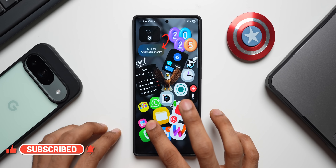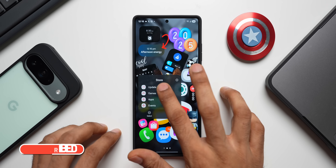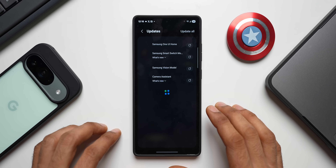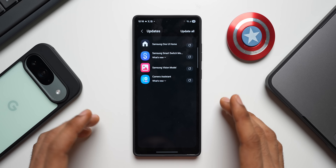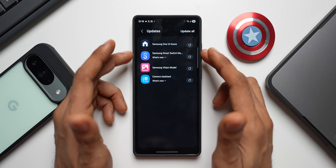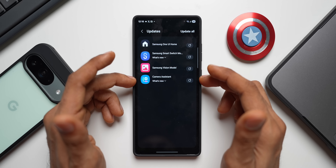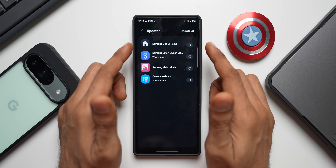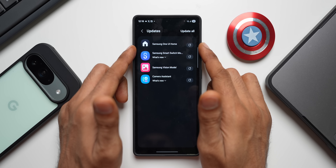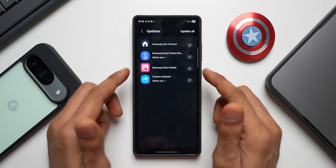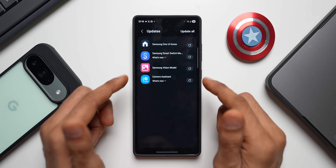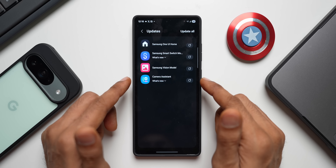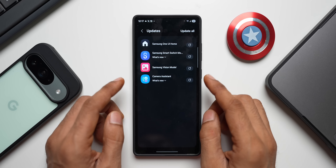Let me open the Galaxy Store updates section here. As you can see we have got four important updates here: Samsung One UI Home, Samsung Smart Switch Mobile, Samsung Vision Model, and Camera Assistant.